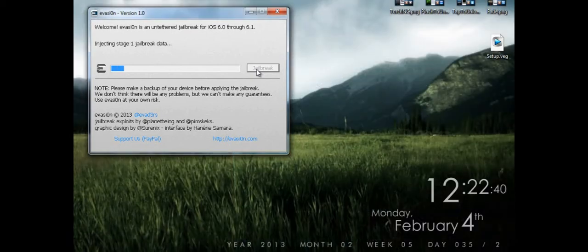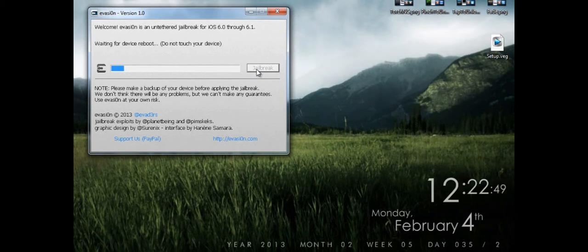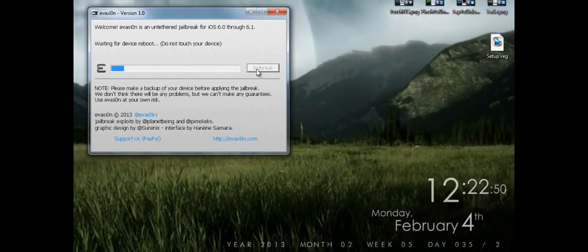Right now back in Evasion, it's still injecting stage 1 jailbreak. To cut this video short, I'm going to come back when it's done jailbreaking and I'll update when something happens with the iPhone.